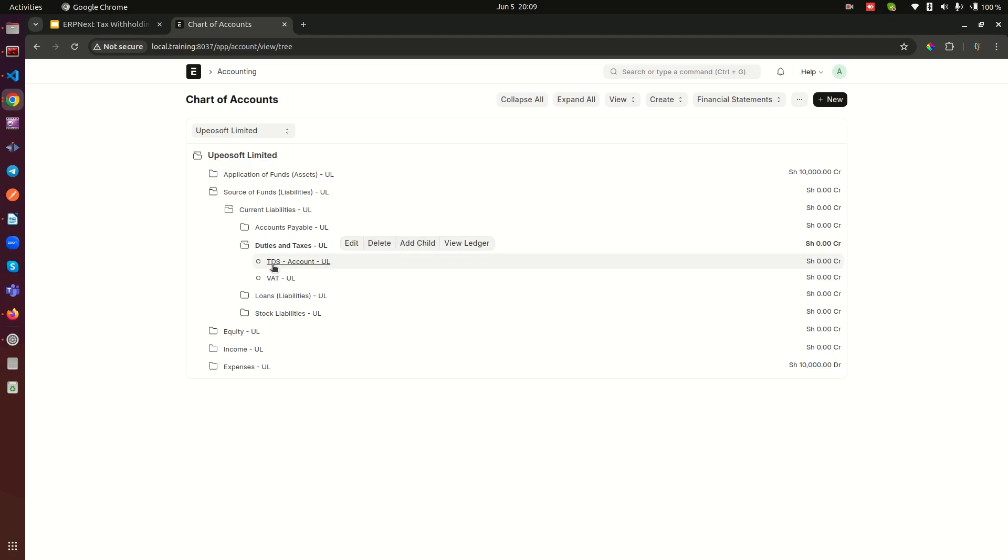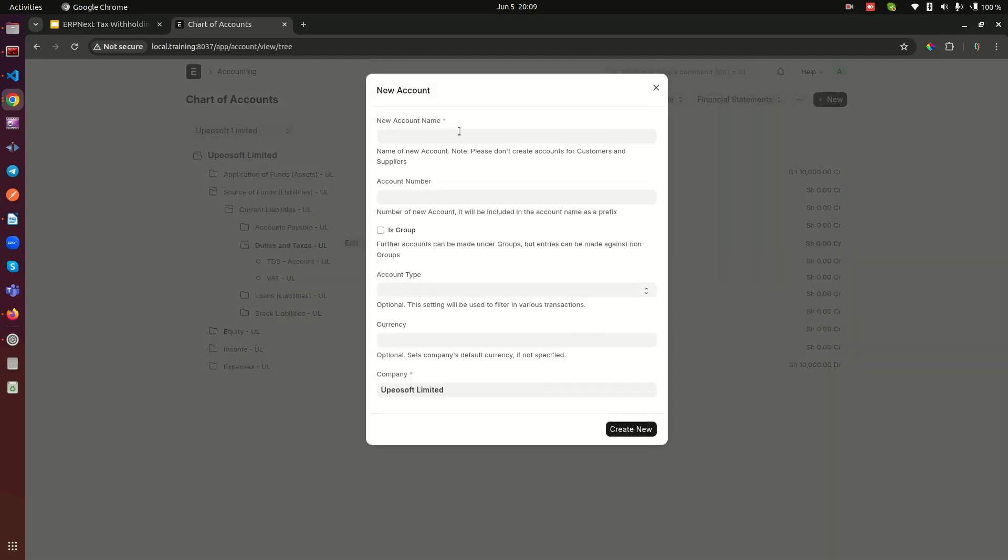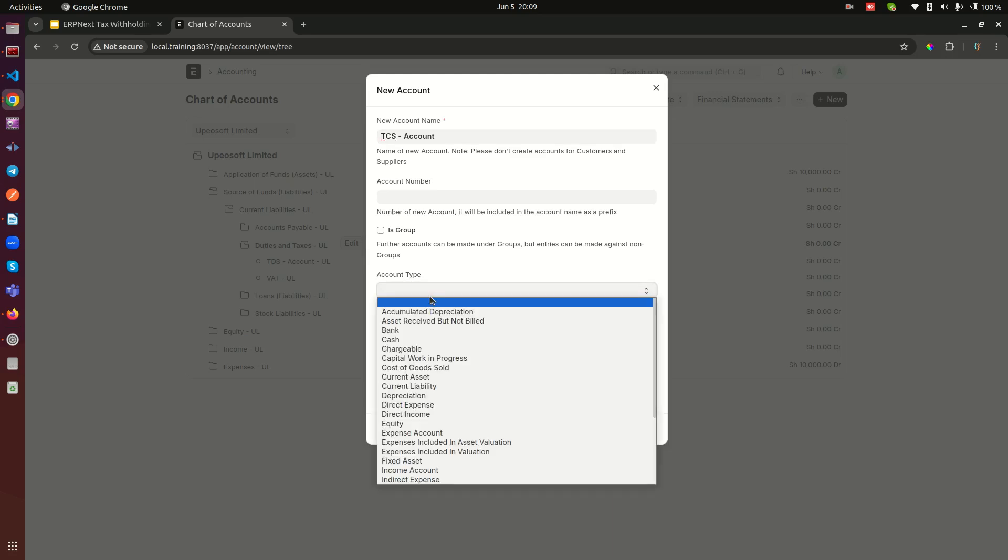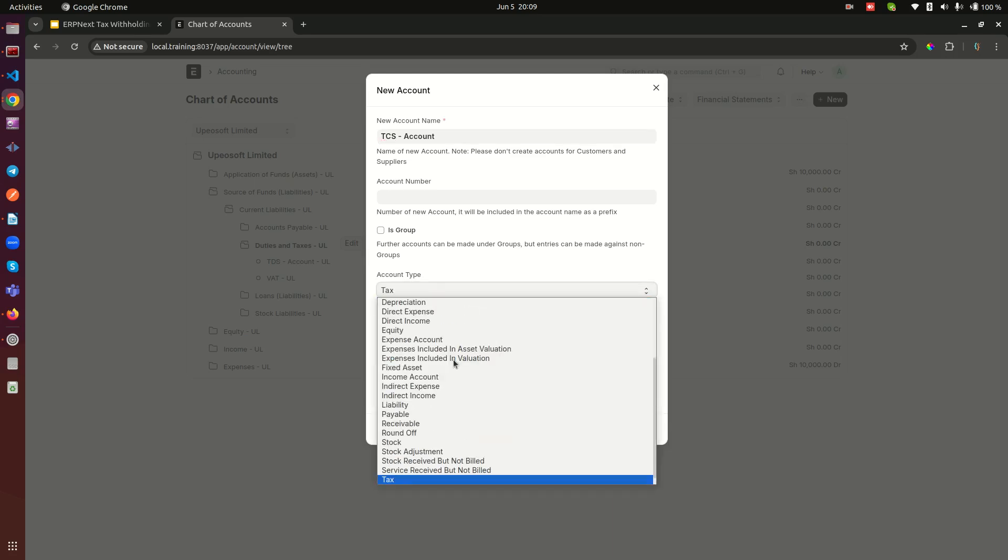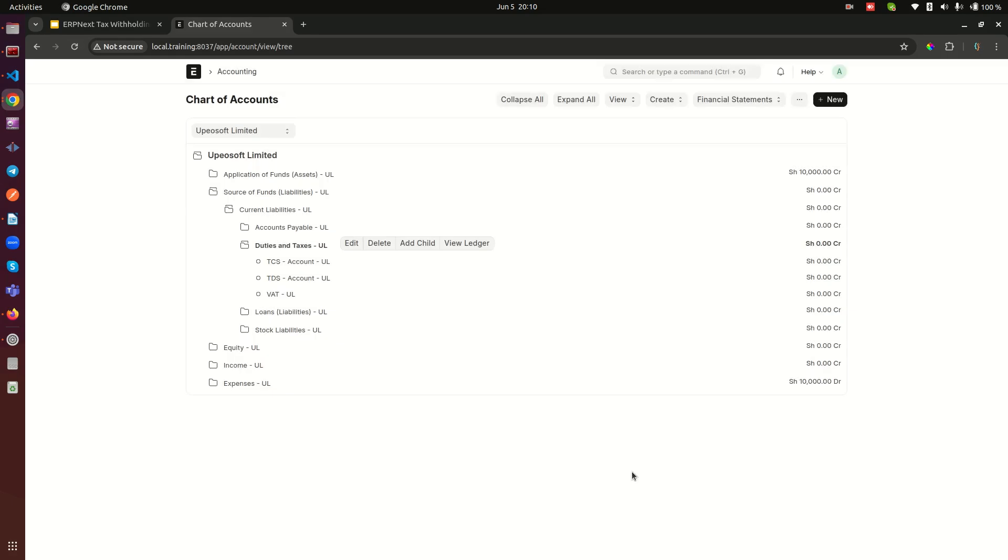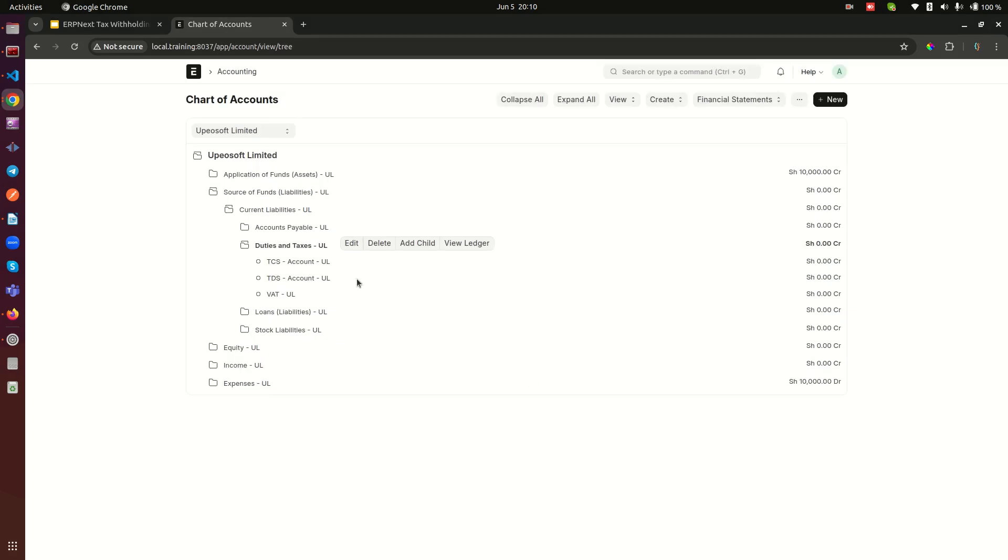So we go here and we see this is TCS. Remember this is just an account name, but I think in my view or in my opinion it's important to have here TCS or TDS so that you know what kind of an account this is. This again is going to be of type tax - that is critical.